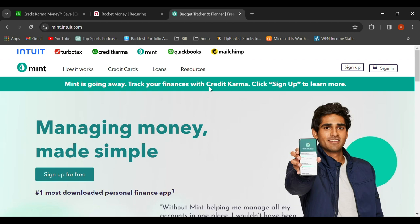They did that so more people had a reason to move over to Credit Karma and track their expenses there. I used to use this solely, along with different kinds of Excels or Google Sheets, to try to track my monthly expenses. But let's be honest, that's a little bit more difficult, so this made it a lot easier for me.